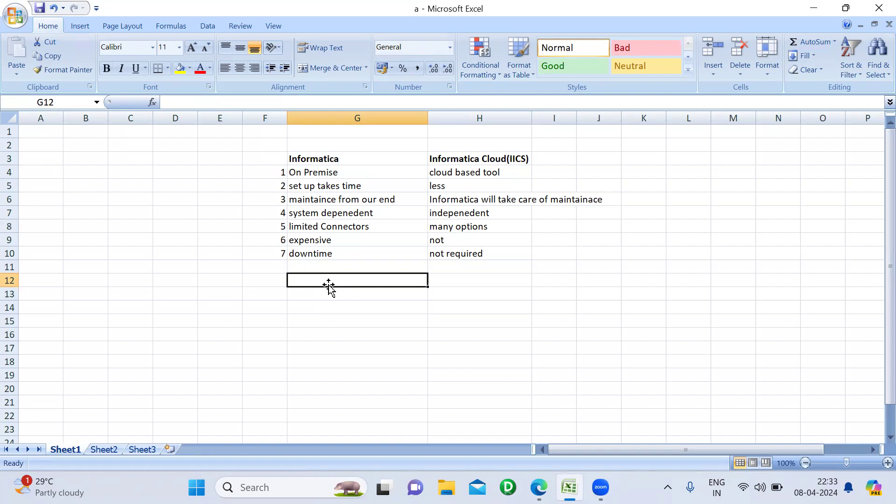So those are the major differences between Informatica and Informatica Cloud. There are many more, but I've covered only a few. If anyone asks this question in an interview, you can explain at least three or four of these points and that will be sufficient. That's all for today. In the next session, we will see a different topic. Thanks very much.